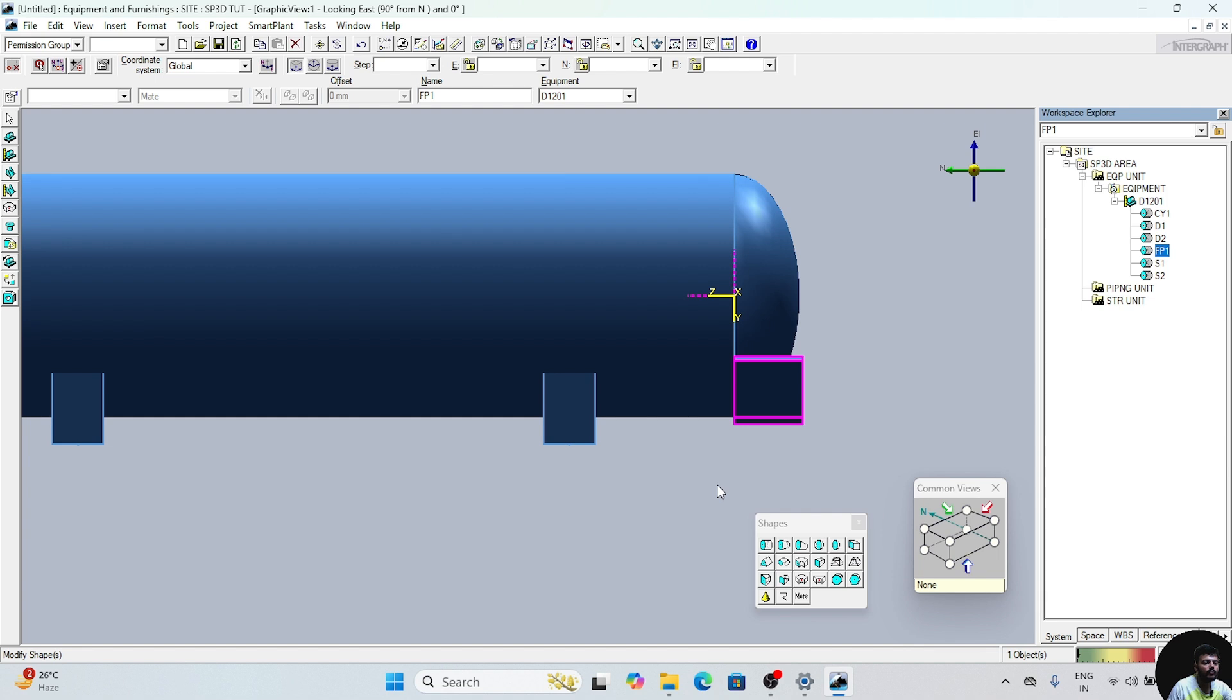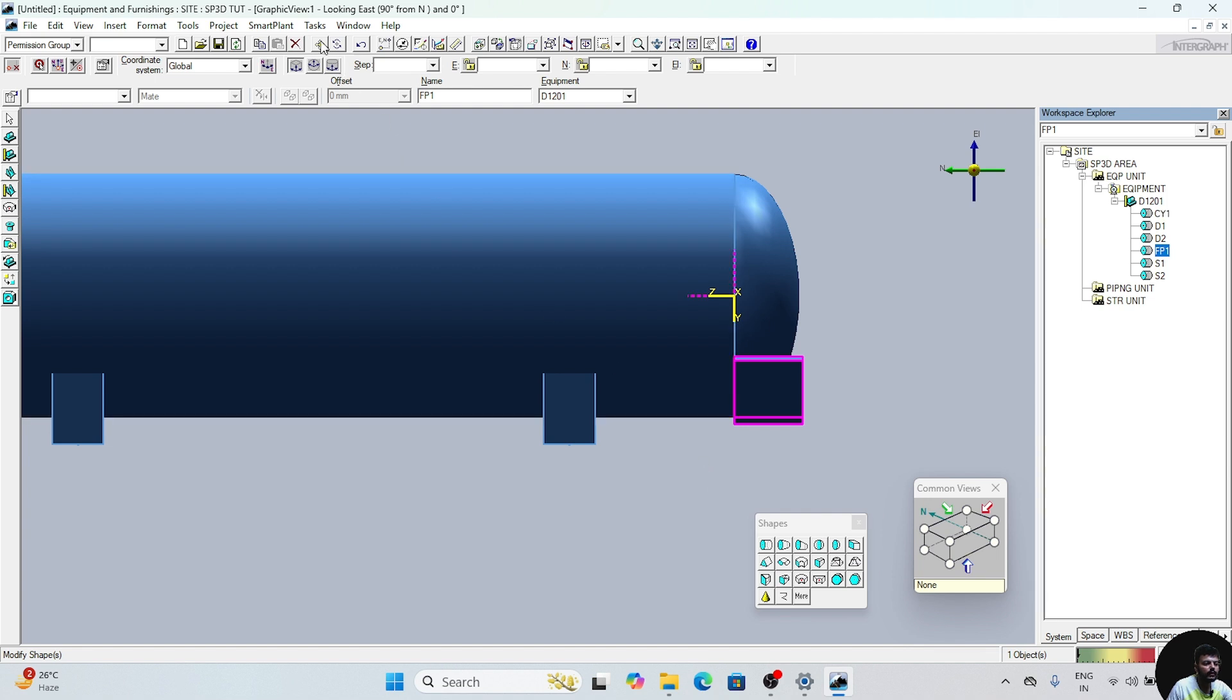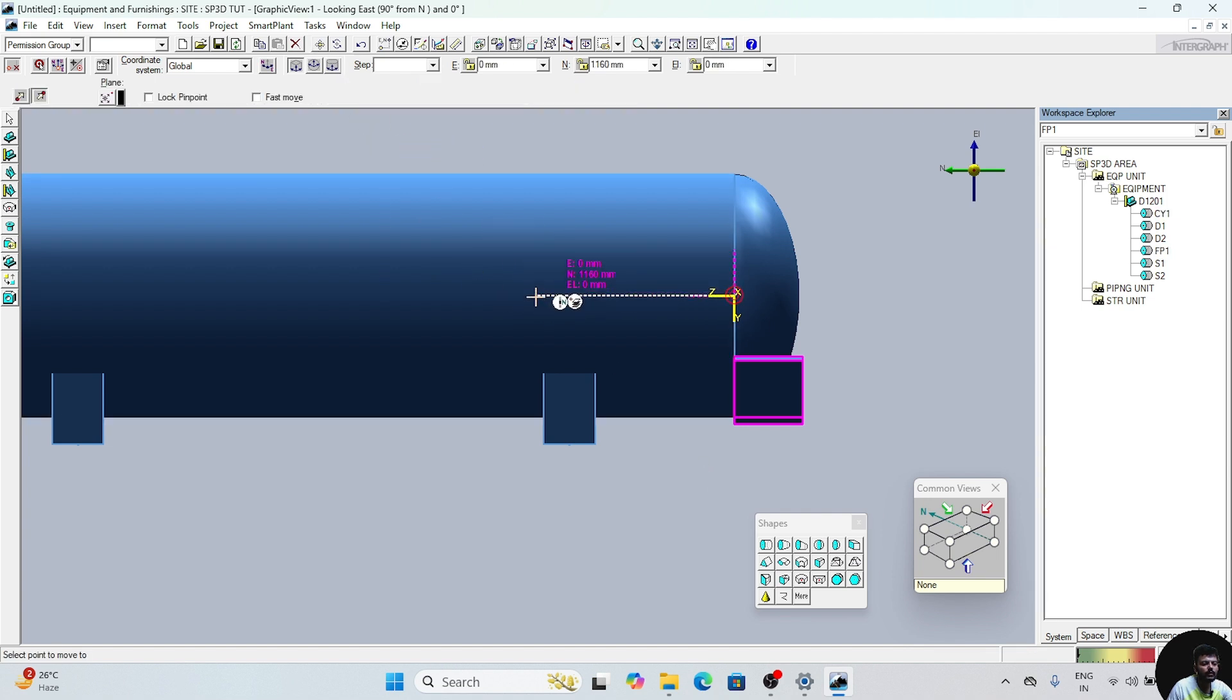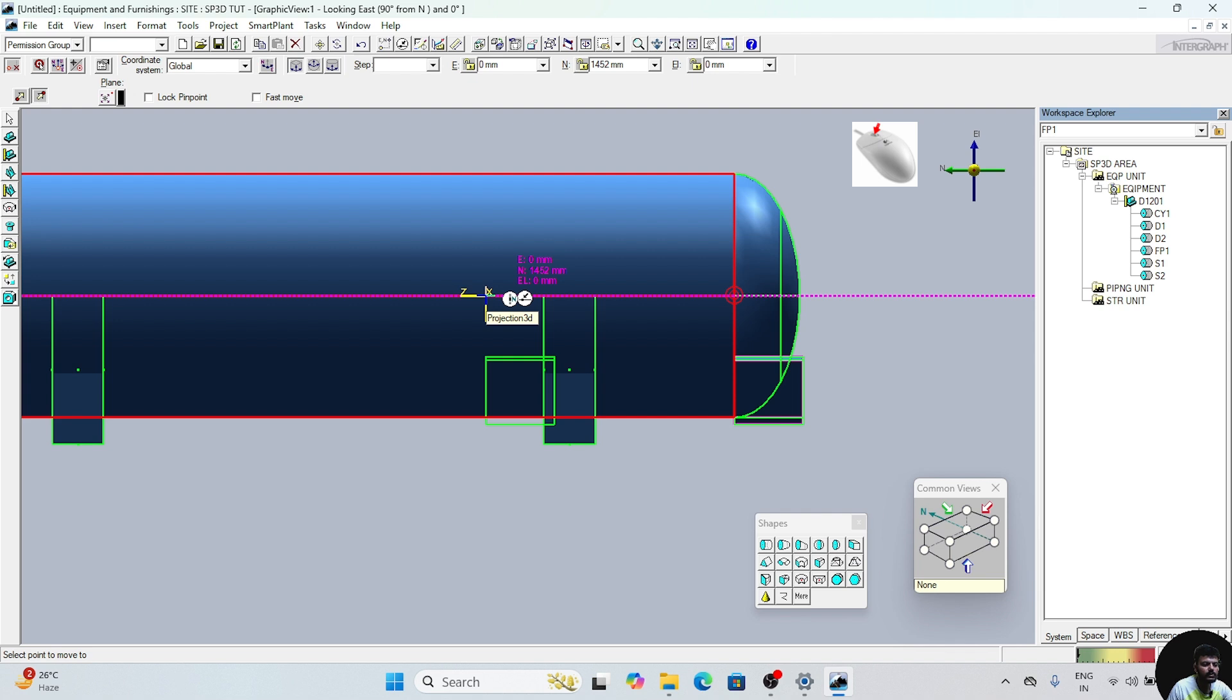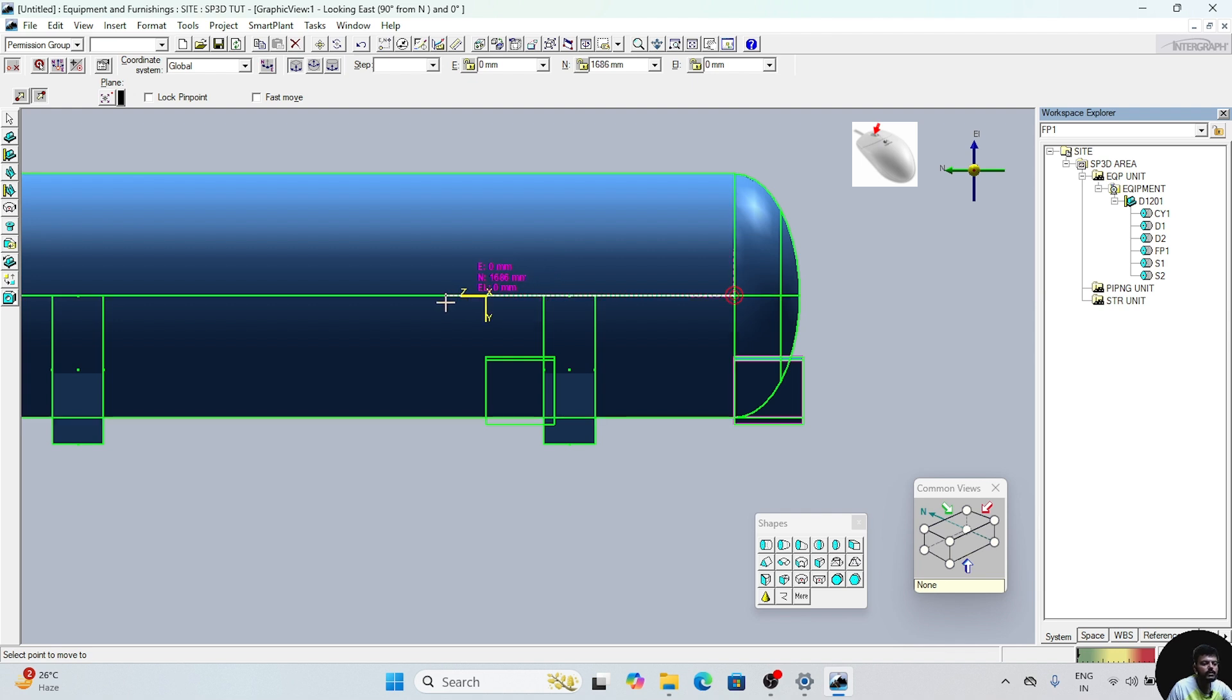Now we can make it move. For moving it, click on Move. For that, first of all we have to lock the position. When this north arrow will come, click on the center button of the mouse or scroll button of the mouse. Now this position is locked. Now we have to put the position here.